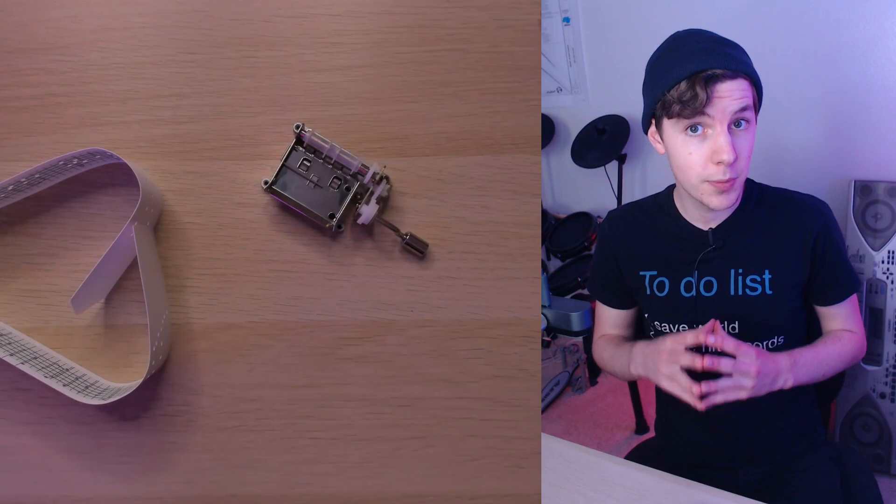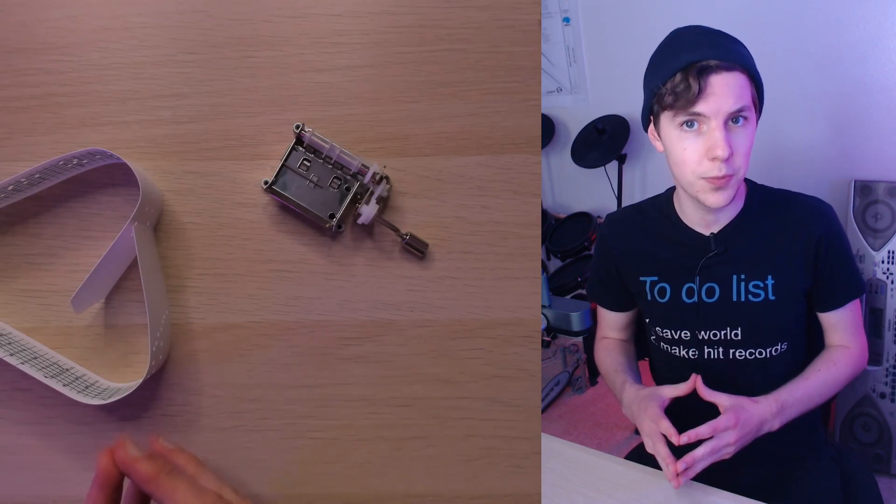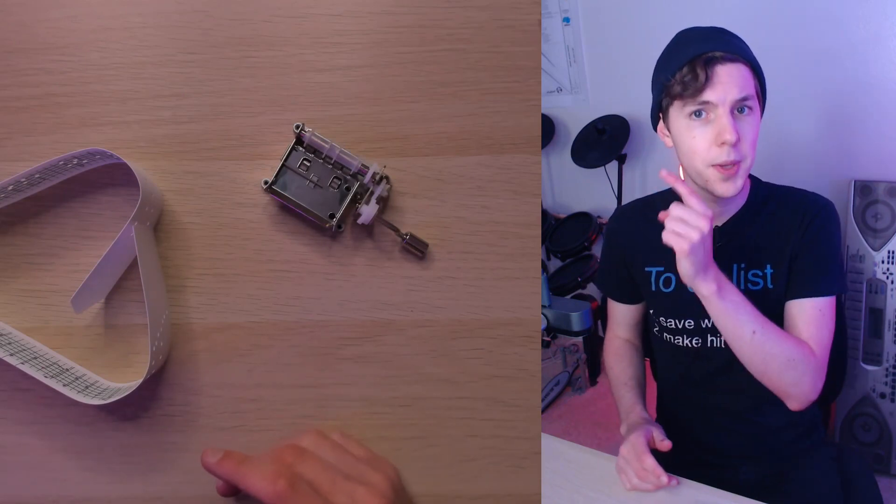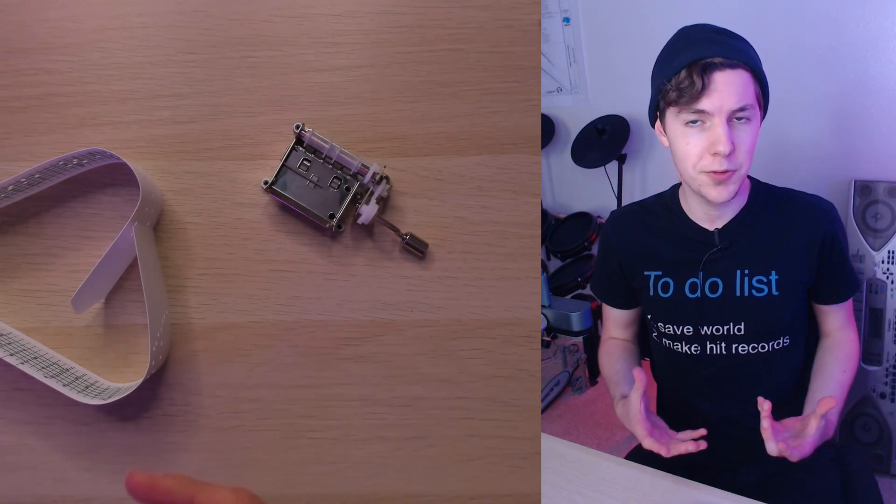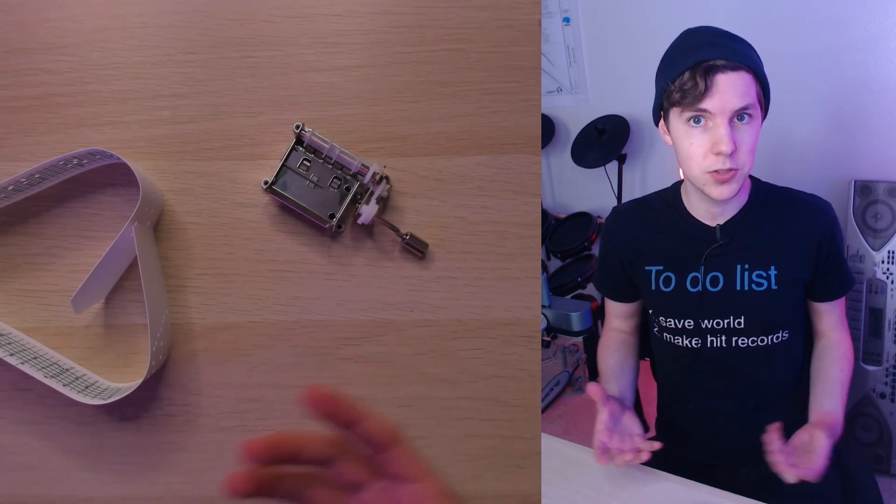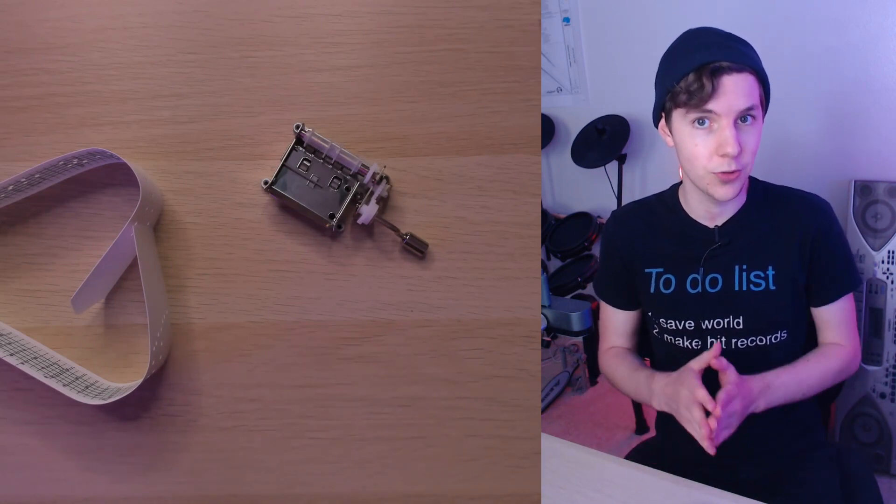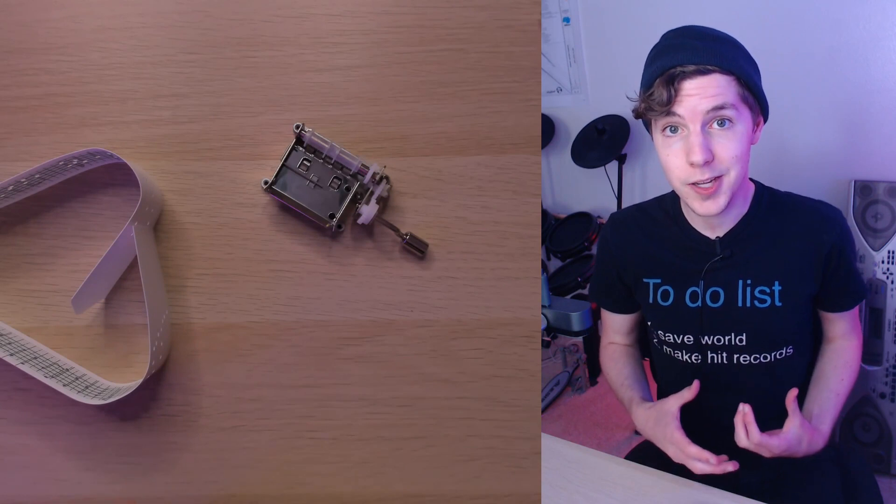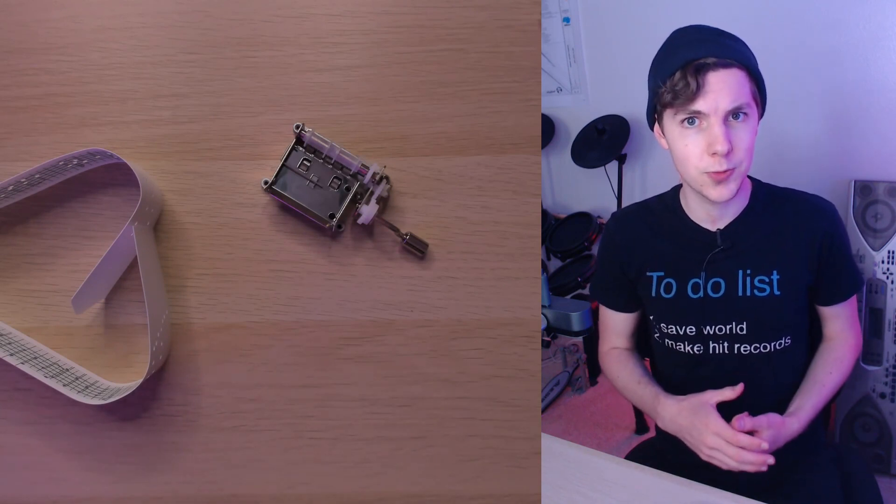That is it for today. Thank you so much for watching. If you'd like to see another music experiment, you can click or tap up over here. I've made some stuff with weird instruments or weird techniques in the past, and I think those are well worth a watch. I'll be back with a new video in a little bit. So in the meantime, thank you so much for watching.